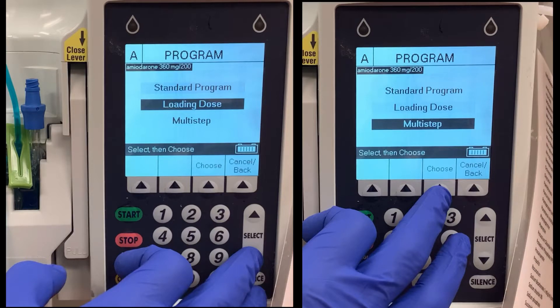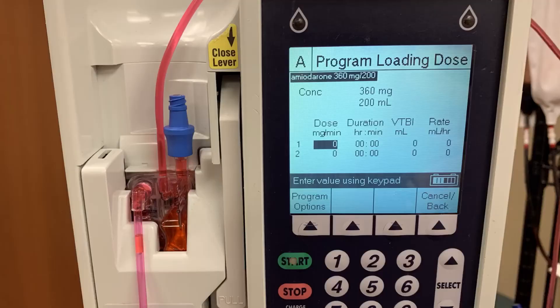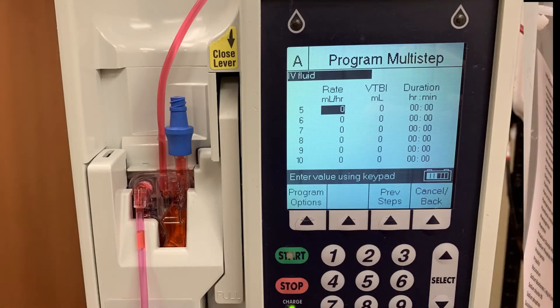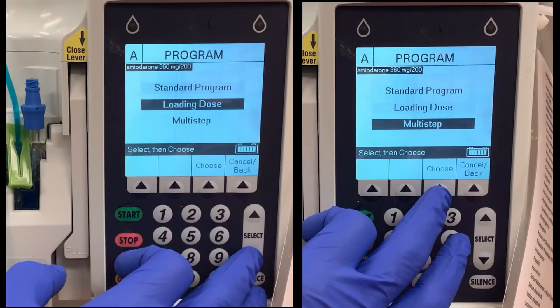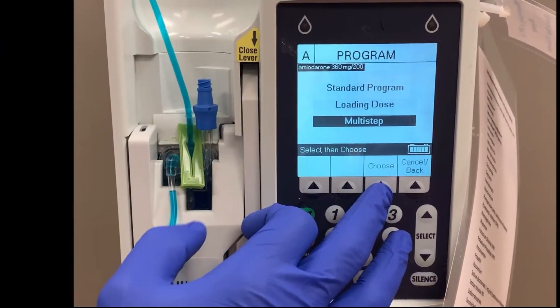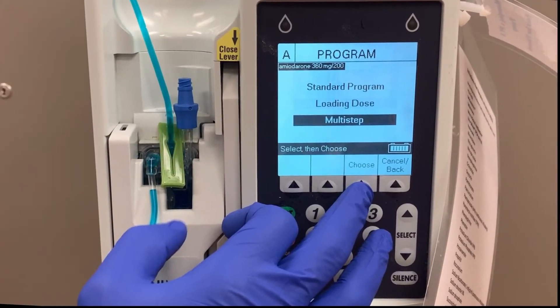Both have a similar function. Loading dose allows for two different infusion rates to be scheduled, while multi-step allows a provider to set up to 10 different rates. We will look at a multi-step program option for this example.